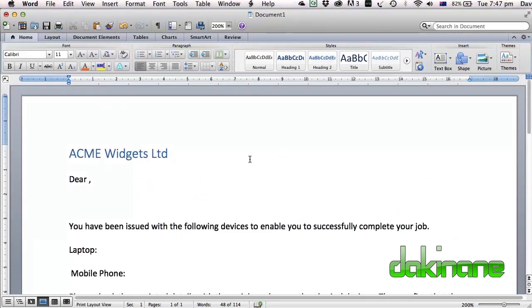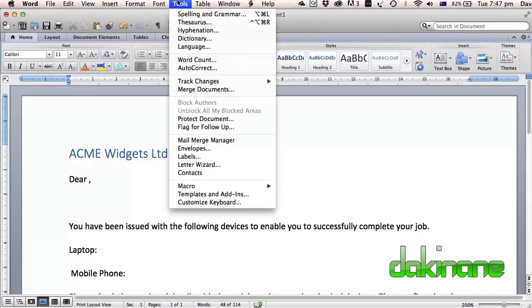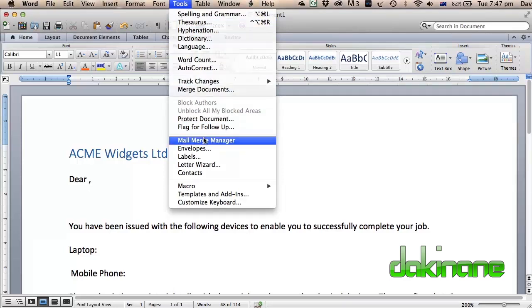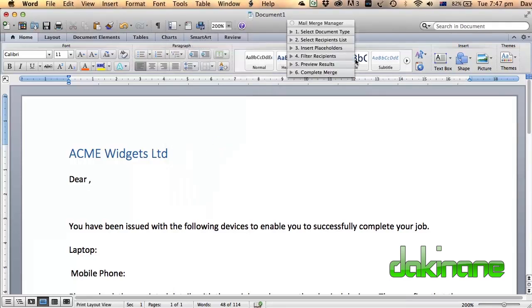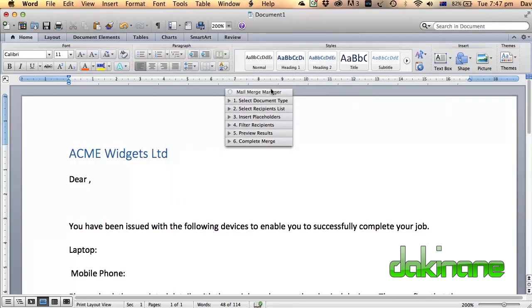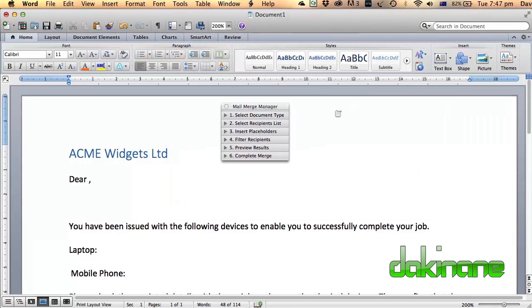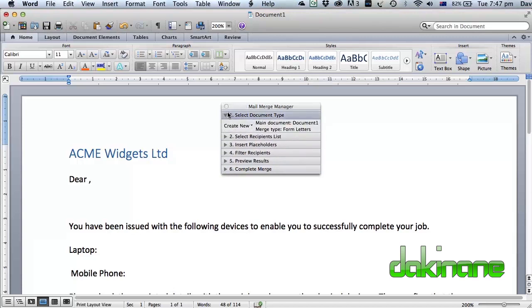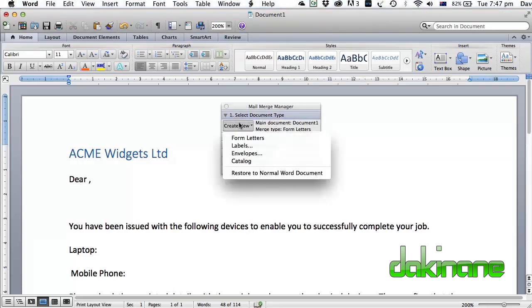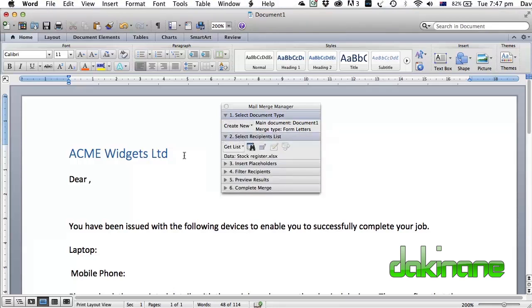What we need to do now is we need to come across to the top here to tools and as we come down here we can look at Mail Merge Manager. We click on this. This expands as we do each filter here. So you can see it's a six step process. We're going to click on the drop down box here and we are going to create a new document, a letter. Once we've expanded that we can now get our list.